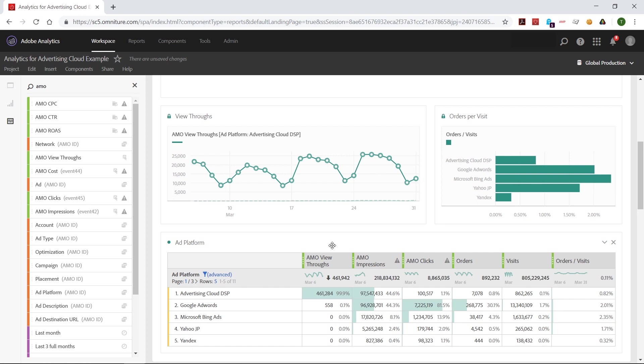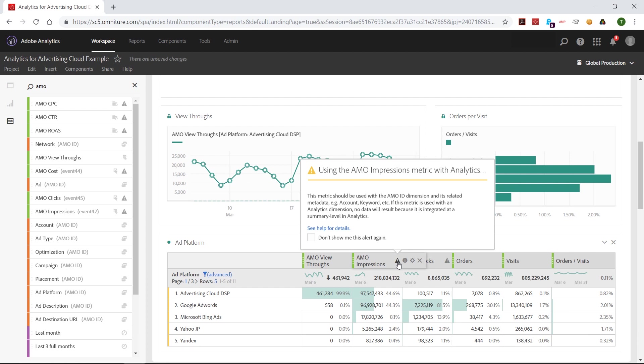We also bring in click cost and impression at summary level. These ones, you'll note, they have the little triangle icon on them with a little pop-up here on this. Since these are summary level, they can only be used with AMO dimensions. So those are the dimensions with the little parentheses over here, and you can use them with those reports.